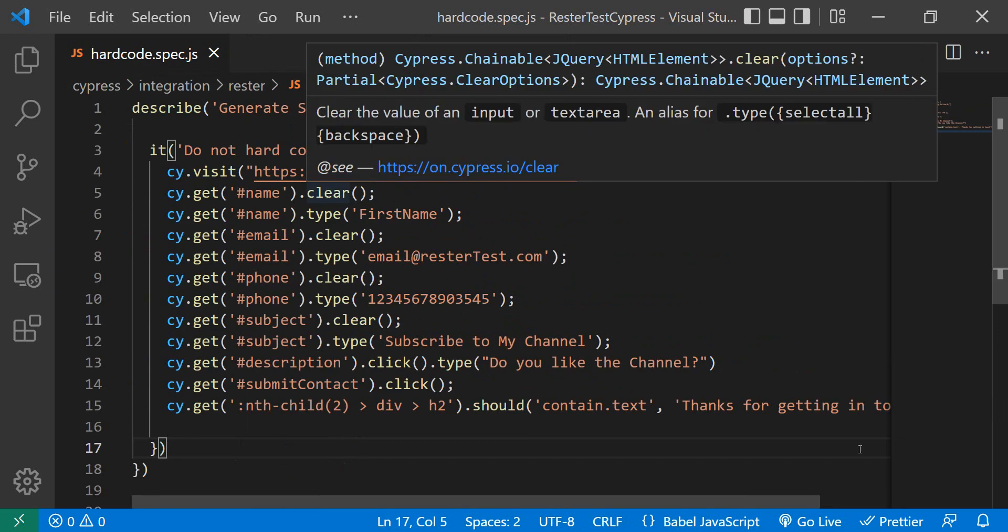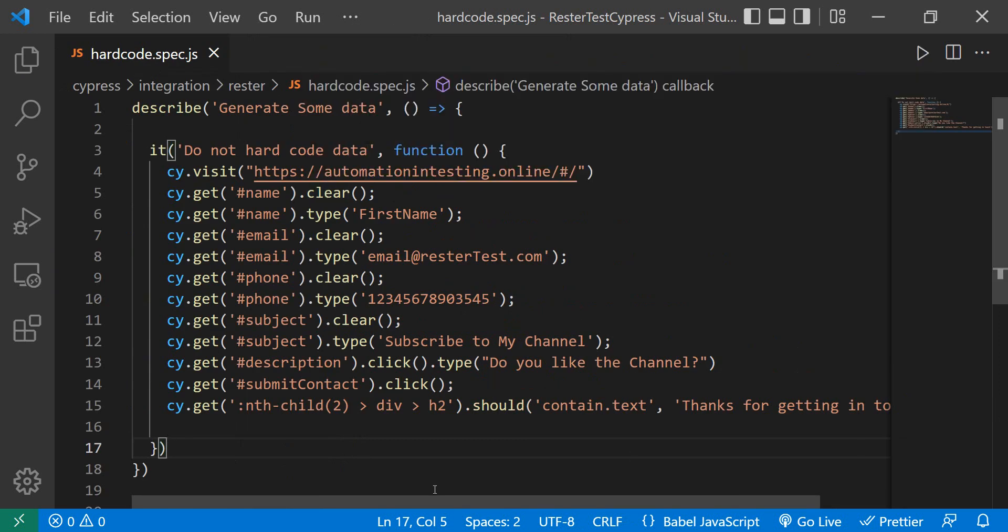So the solution I propose right now is to use an npm package. The npm package I'm suggesting is famous, it's used a lot, and although its name suggests it's not even real, it is real.